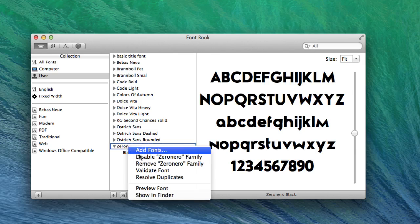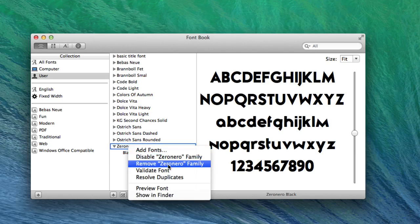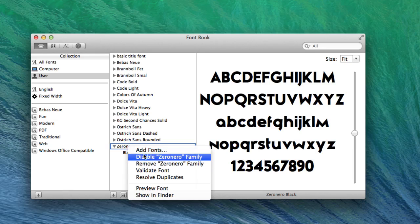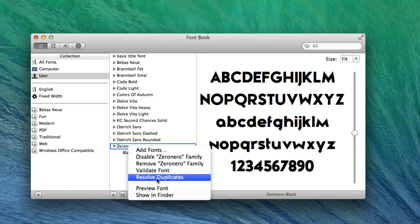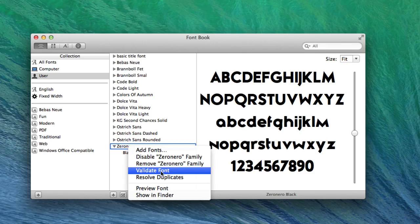You could also disable it if you don't want it to be active. You can also resolve duplicates, so if you have duplicate fonts, you can fix them.